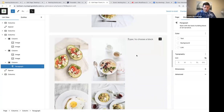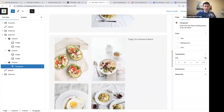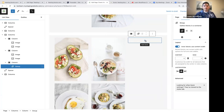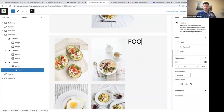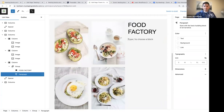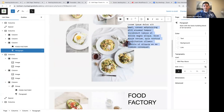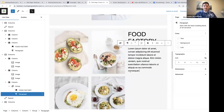Within our group block, we're going to add a heading — let's say 'Food Factory'. I'll press enter and select some lorem ipsum text to save time. I'm first adding everything before I start styling.